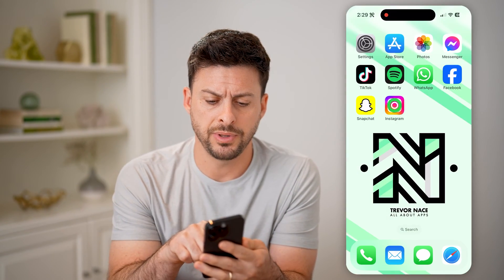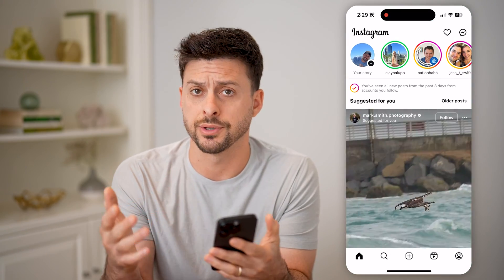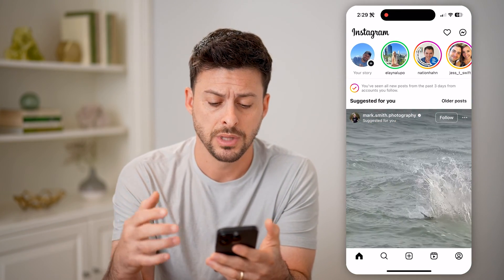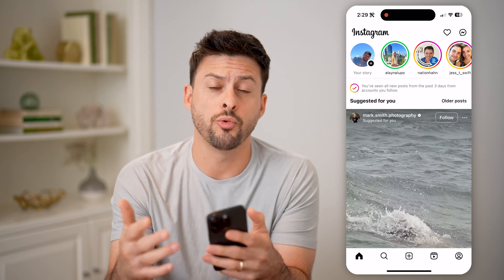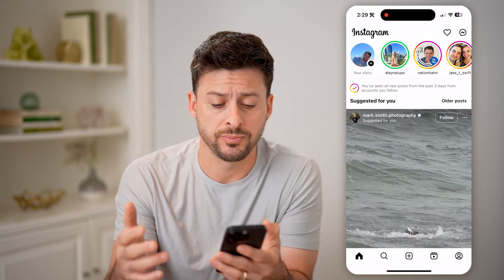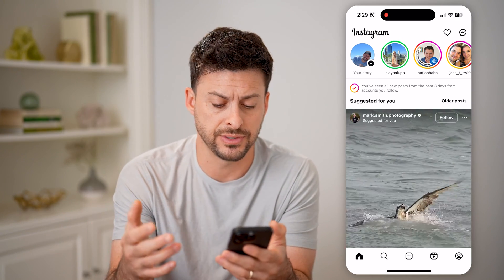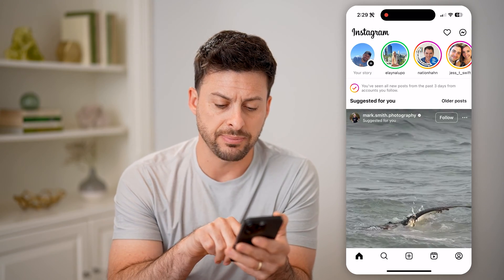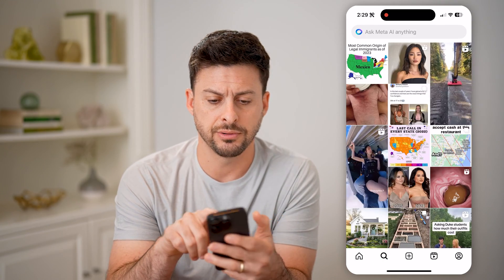Now let's open up the Instagram app. You can do this on an iPhone or an Android. There are a couple different ways to go back and see any of those pages that you might have recently visited. One is you can tap the search icon at the bottom left here.